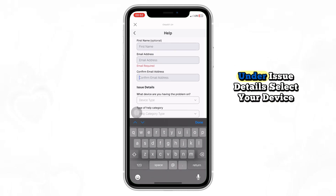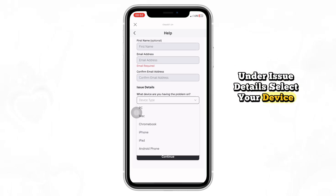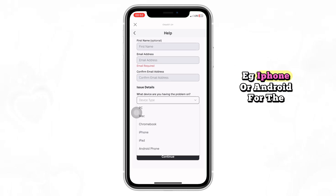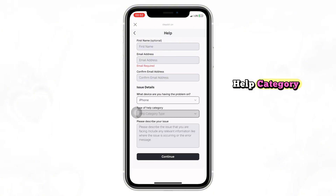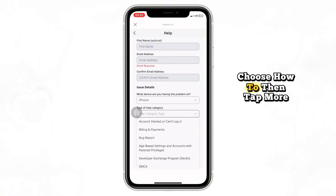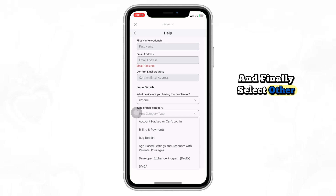Enter your email address twice to confirm it. Under Issue Details, select your device, e.g. iPhone or Android. For the Help category, choose "How To", then tap More, and finally select Other.